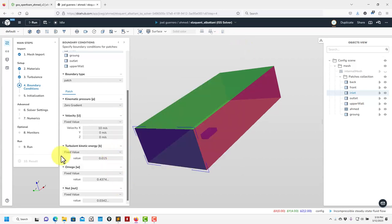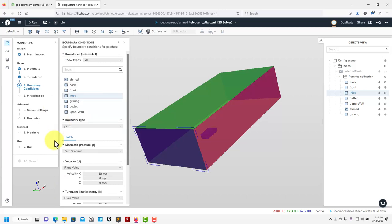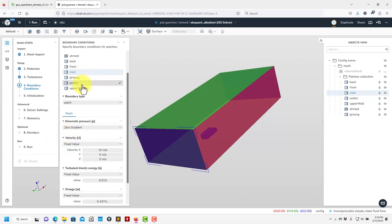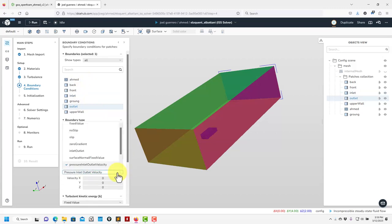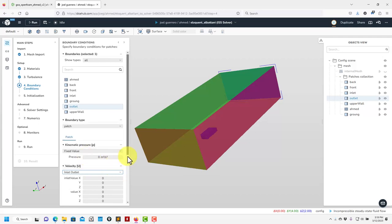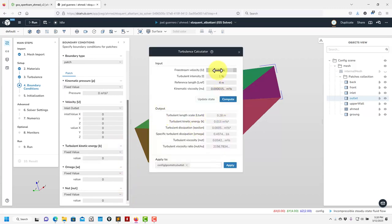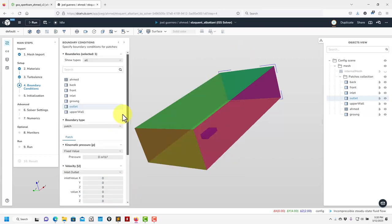Let's apply these values. We have turbulence kinetic energy and the other turbulence quantities. Put everything, leave it, and move on. This one is calculated. Now let's go to the outlet: fix pressure at the outlet, use inlet-outlet for velocity — as you know, this handles flow coming back into the domain. Compute the turbulence quantities and apply — we already have the previous values so they get applied automatically.